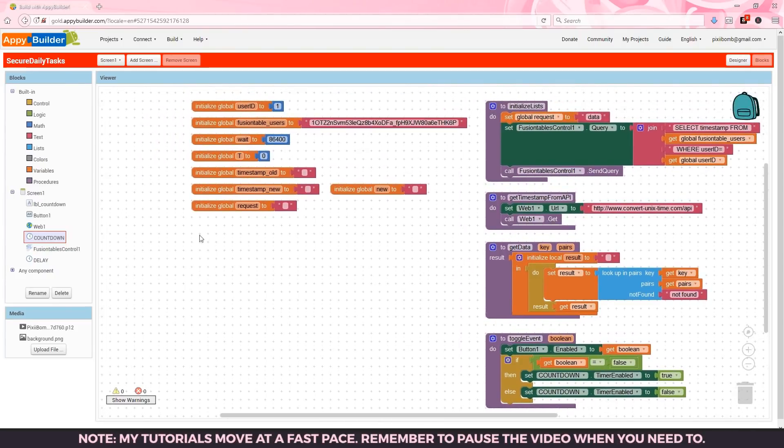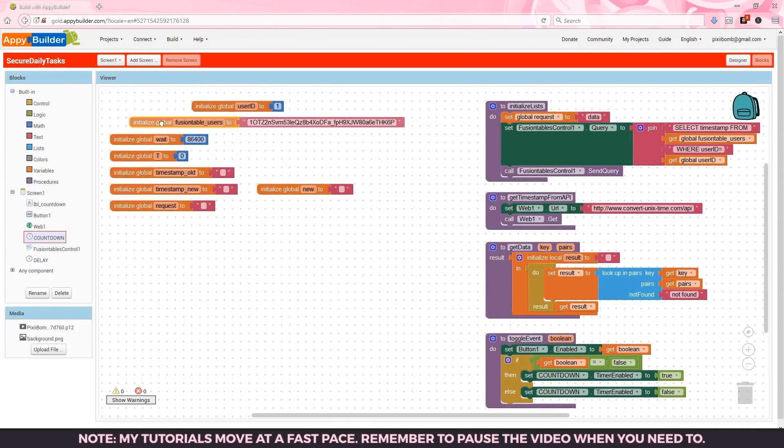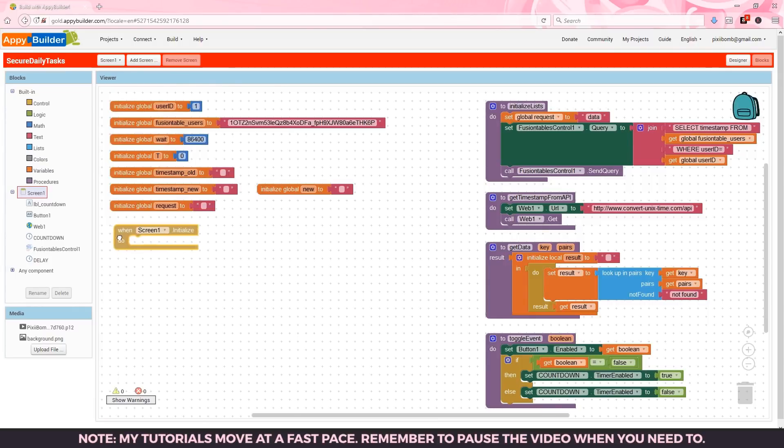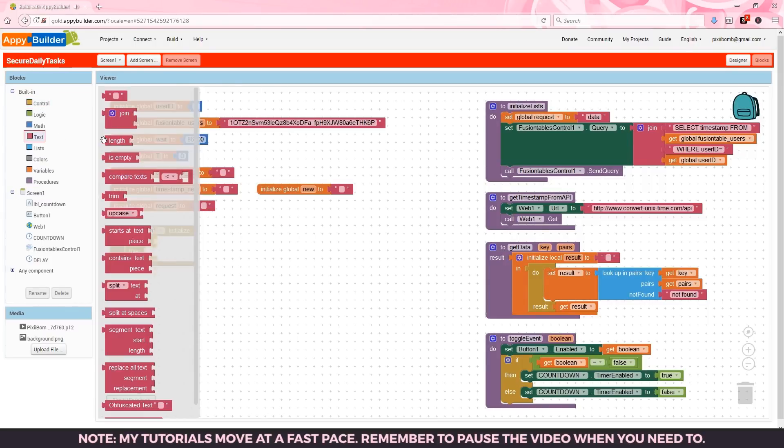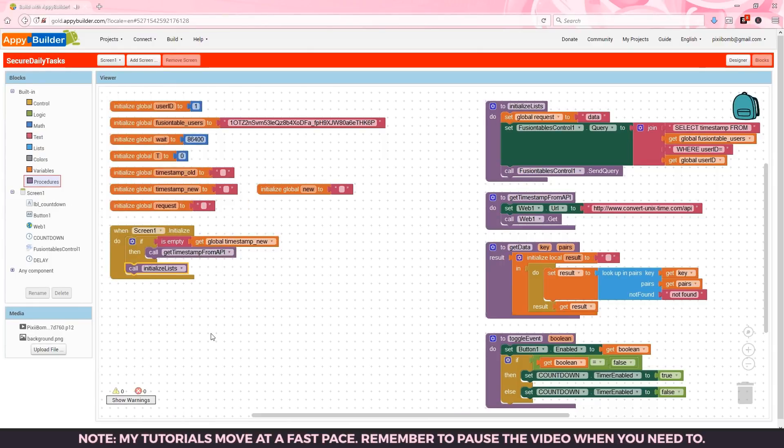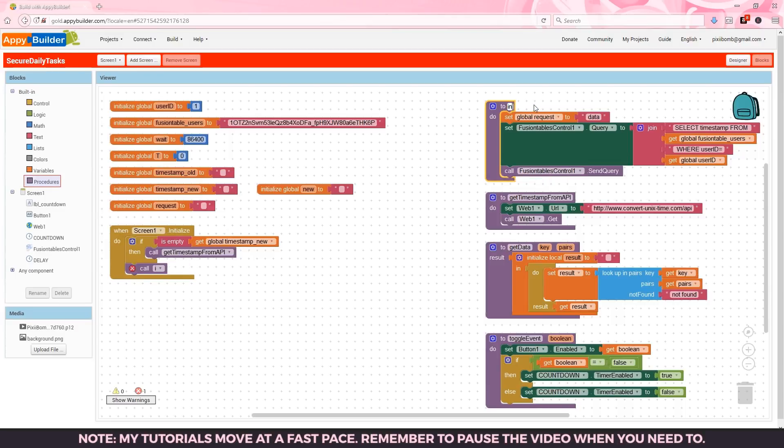Now we've got to make all this work so scroll back up to the top and let's create the events. When the app starts we need to check to see if timestamp new is empty and if it is we need to grab a timestamp from the API. After that we can initialize the data from the fusion table.